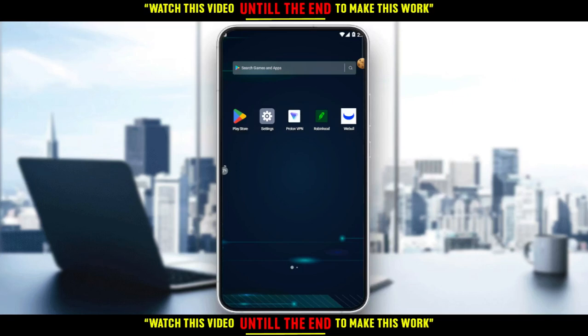So first of all, you would like to go and actually download the Robinhood application on your phone, if you don't have it. You can do that through the Play Store if you have an Android, or the App Store if you're using an iPhone, or any other store you could possibly be using.